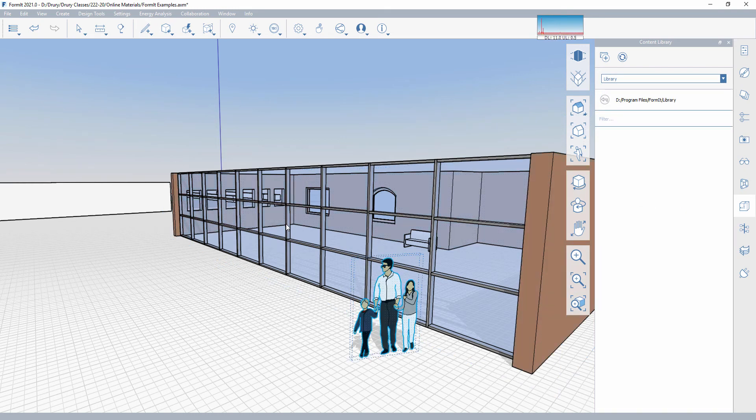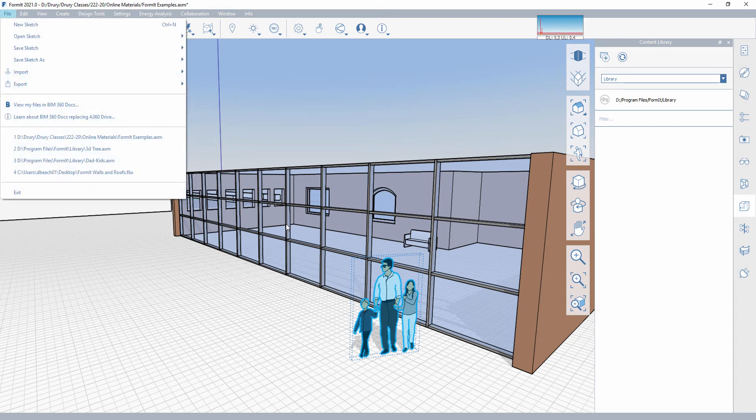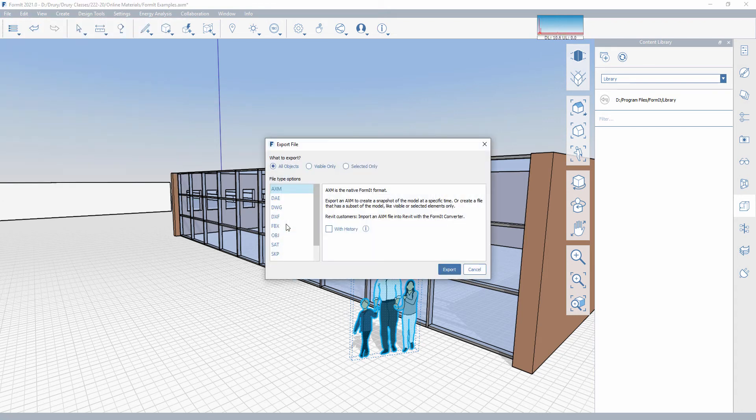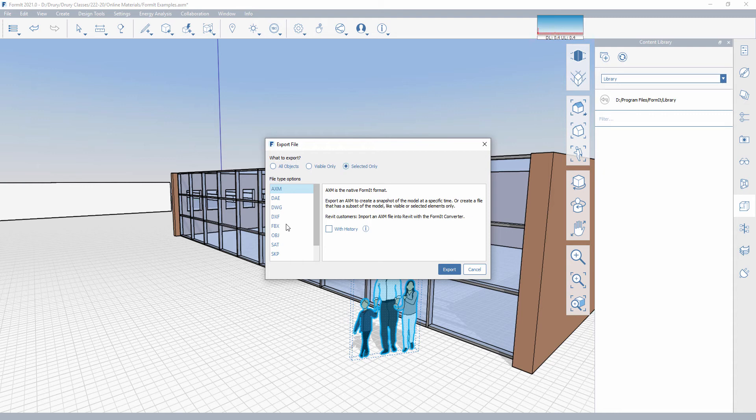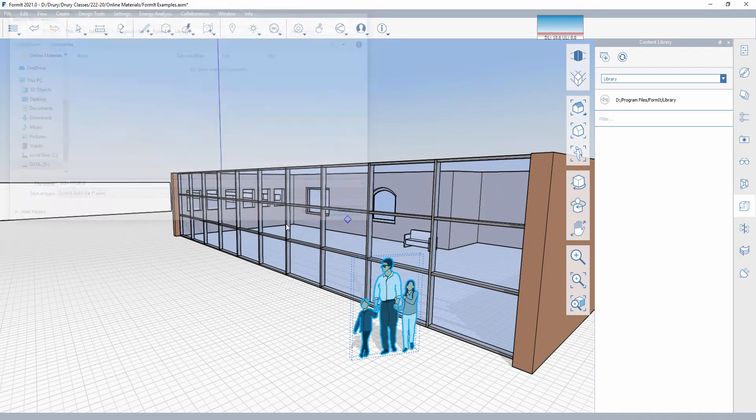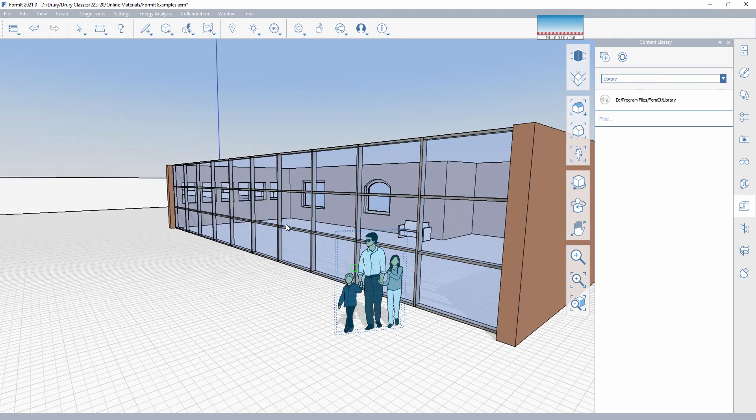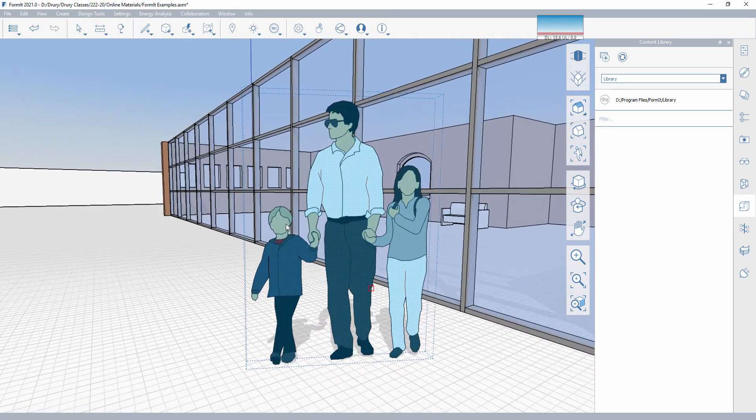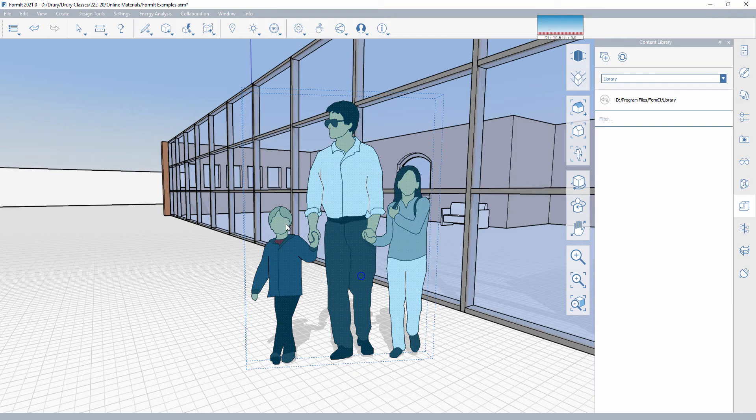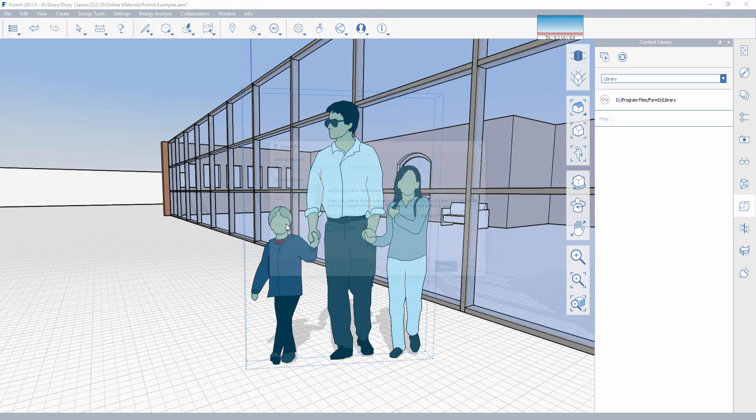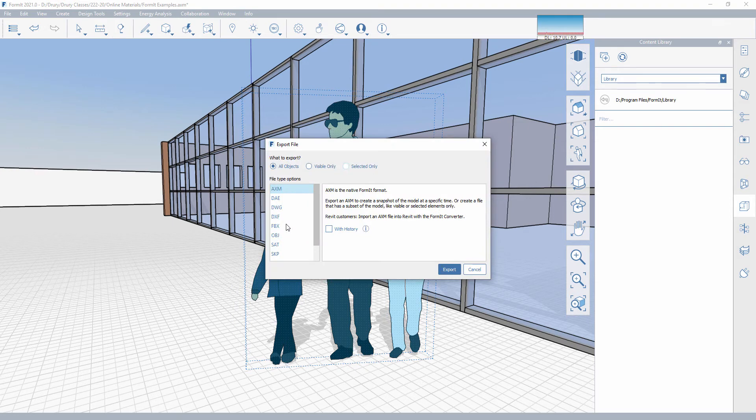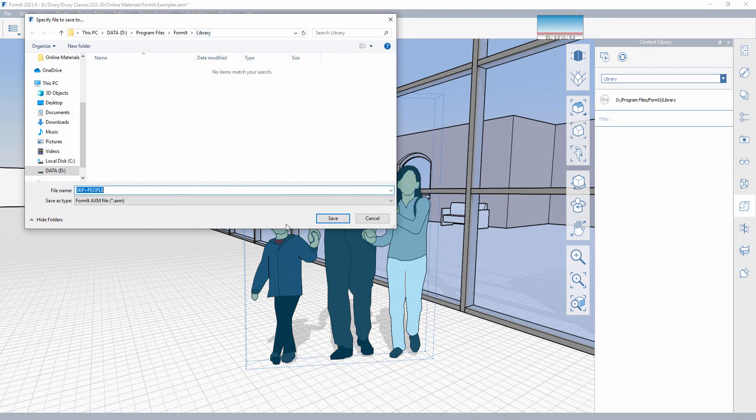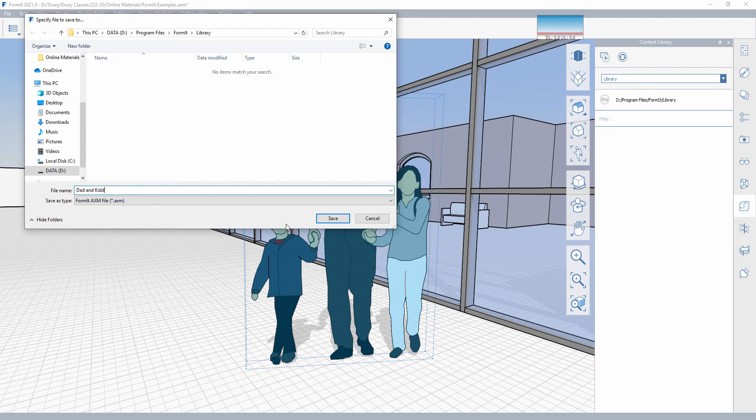Now, if I take this group right here and say File, Export Locally, I'm going to save this as a .axm file. That's the native format file. I'm going to use Selected Only because I don't want this entire piece, but just Selected Only. And then I'm going to click Export. Let's actually, before we do that, let's kind of zoom in on the Happy Family here because this is going to create a preview image for me. We'll see that as a second file. Export Locally, Selected Only, into my library file. And let's name this one Dad and Kids.